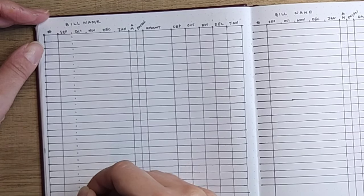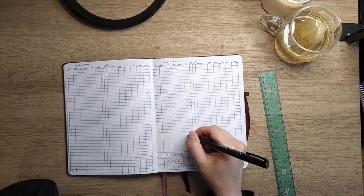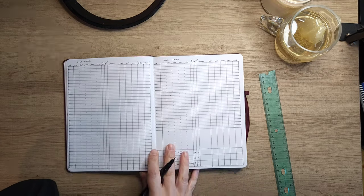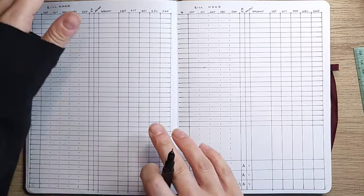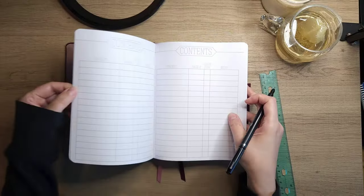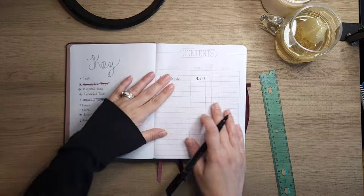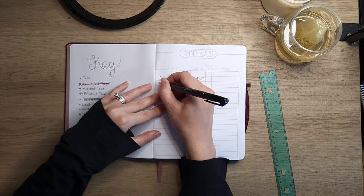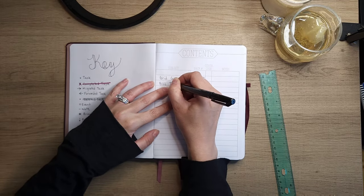This expense tracker is definitely something I've included in every single bullet journal since I tried one initially, and it's so functional for me. Just make sure that you add it to your contents page so you know where to find it just in case.